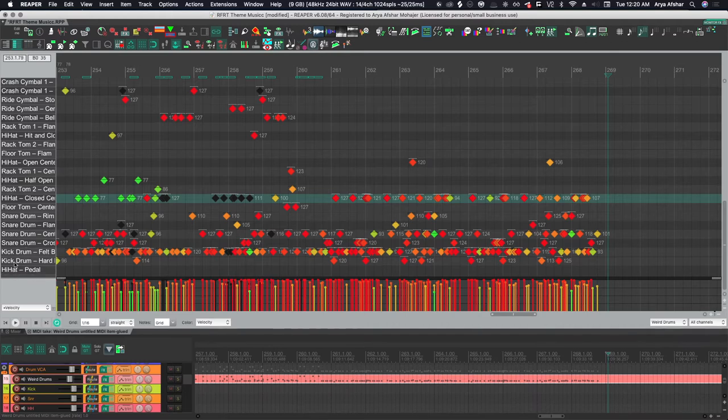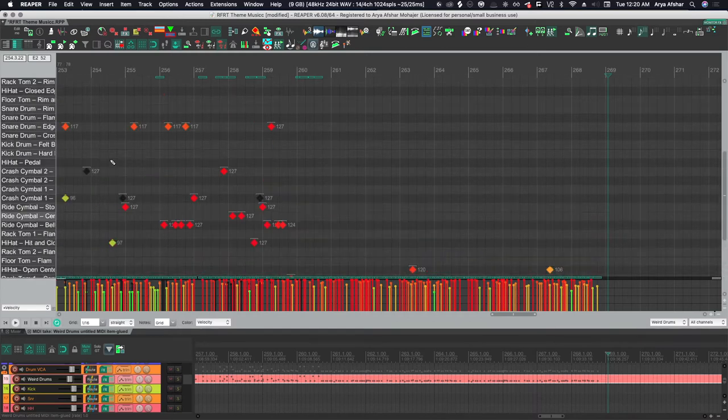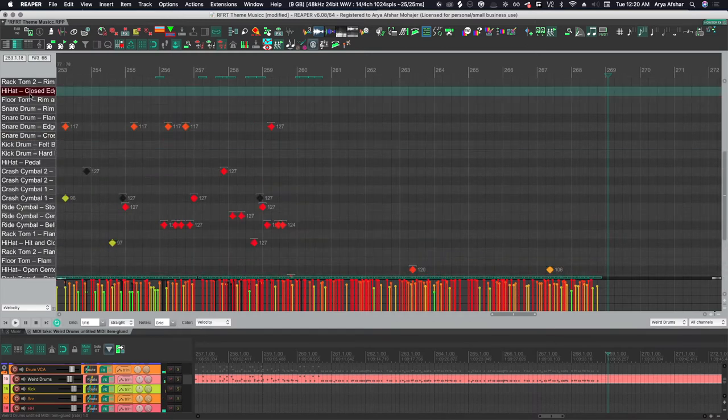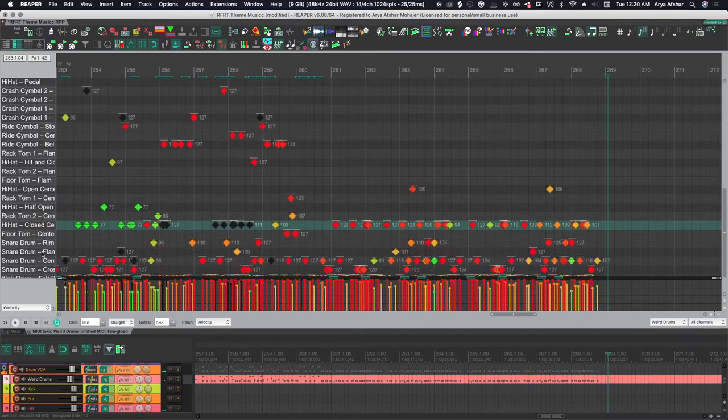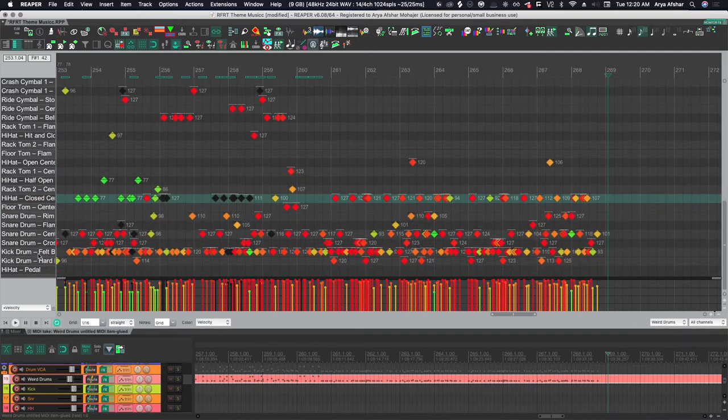I want to show you how to get to this workflow where I have all my notes named based on what sample they're triggering, like kicks or snare or hi-hats, and I see no other notes in my MIDI editing window.